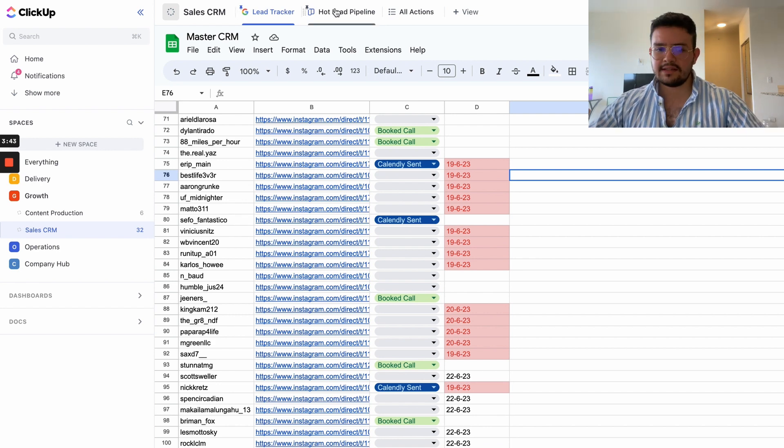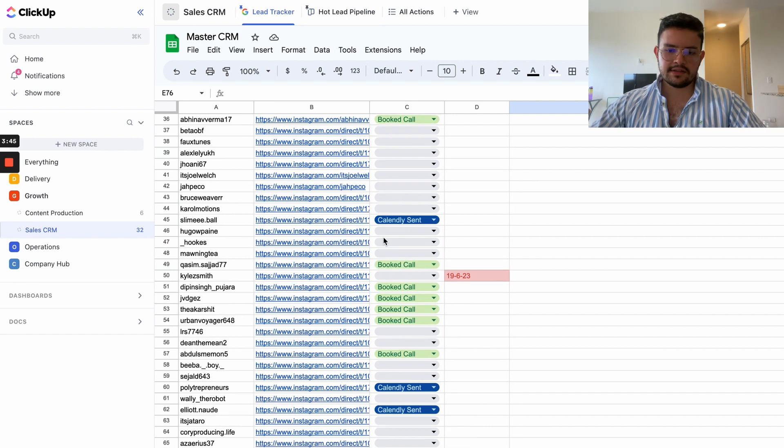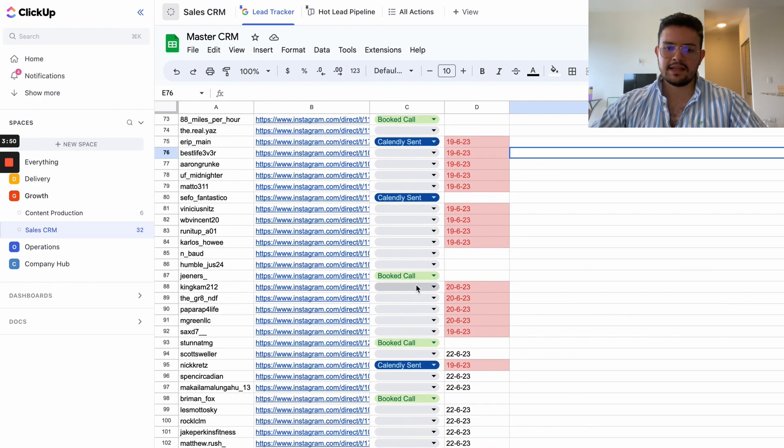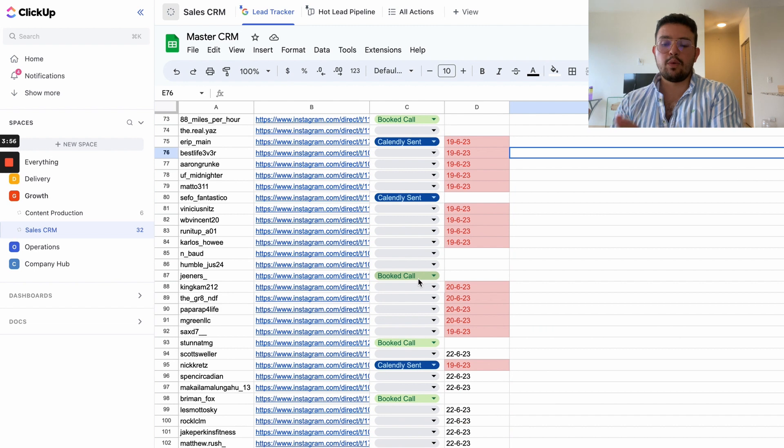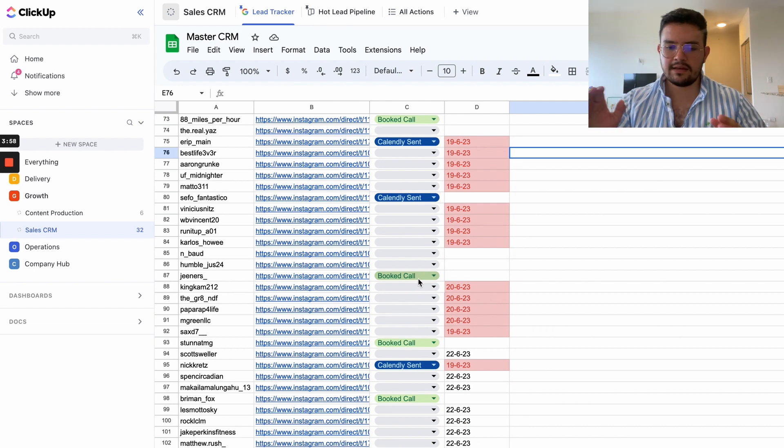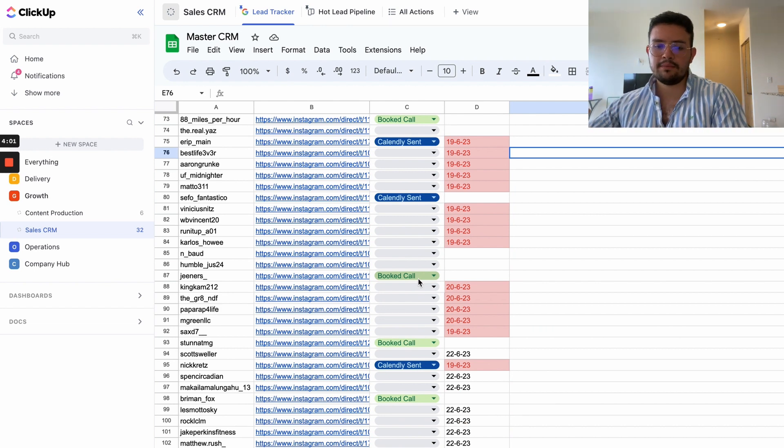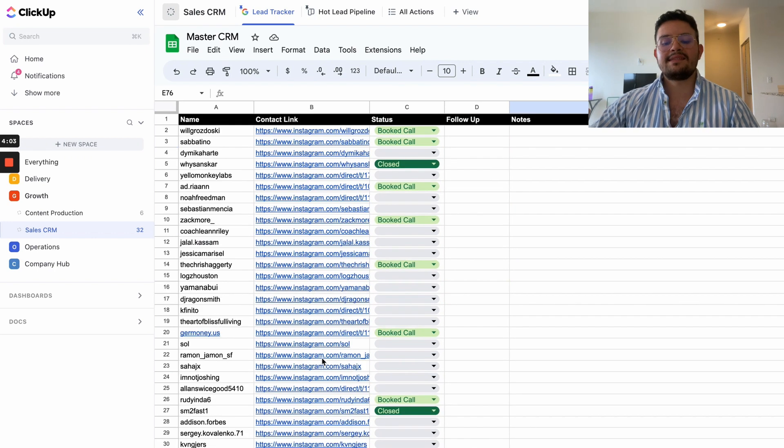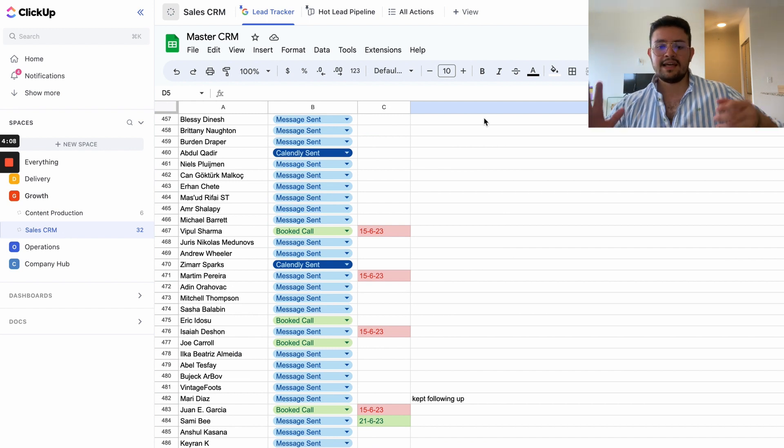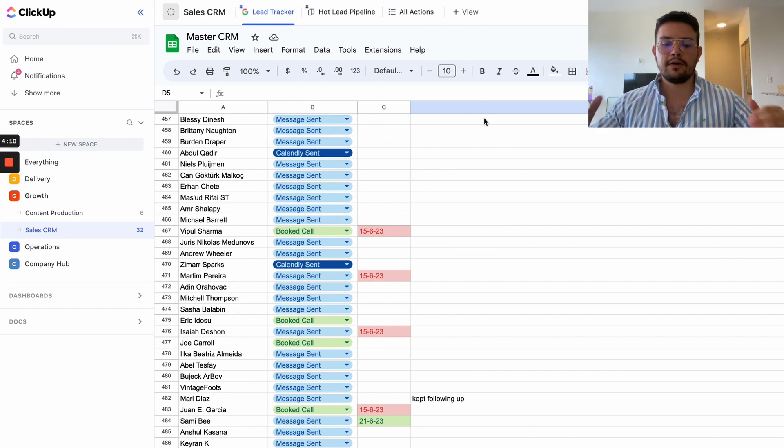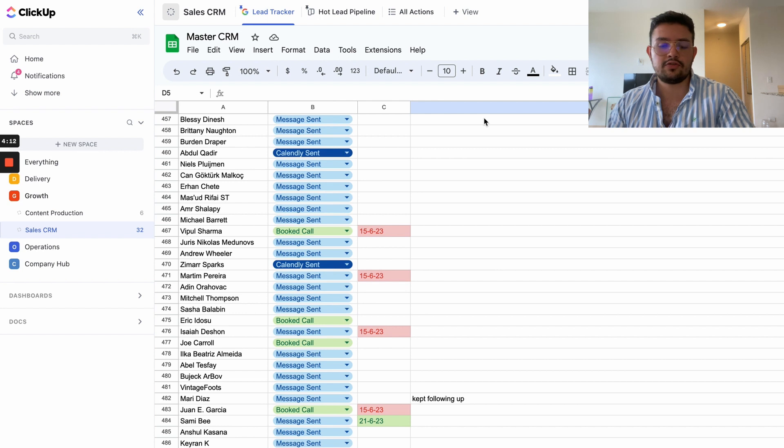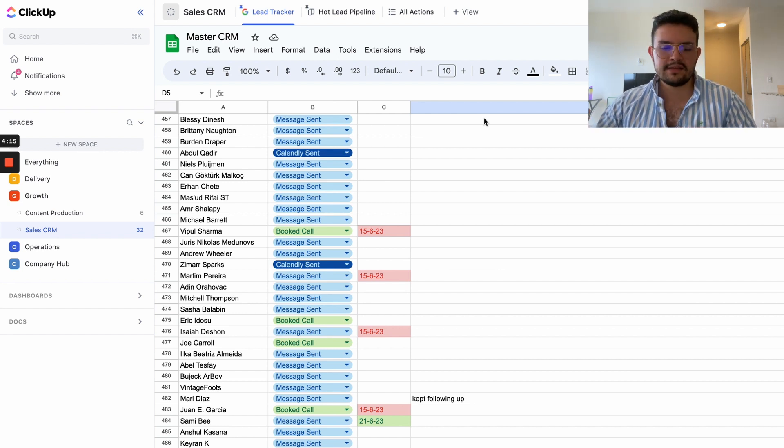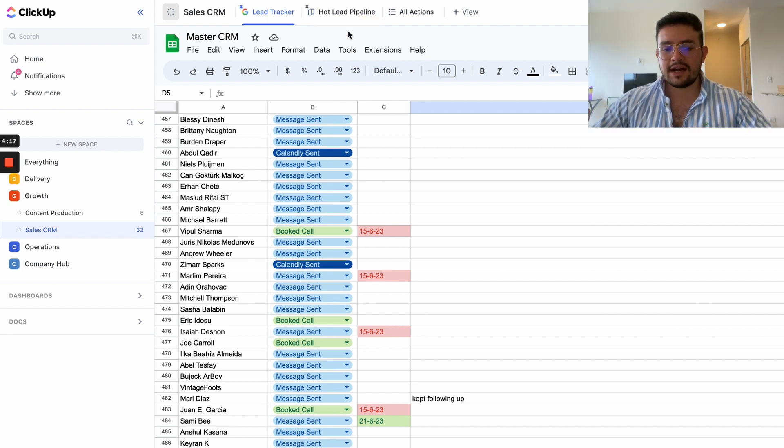The problem that we started facing is that as time went by, we were booking 20-30 calls per week. What ended up happening is that just having one CRM where I have my warm leads, people who booked a call, people who didn't book a call, people who I sent a Calendly link to in a single place was a little bit of a mess, even for my sales rep.